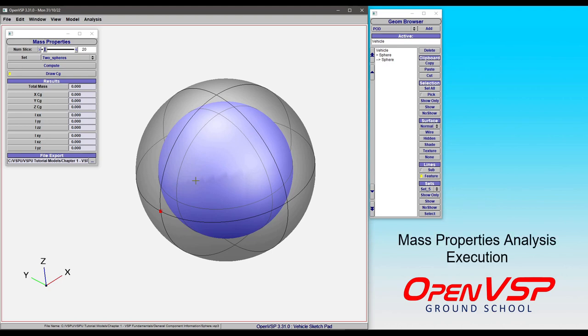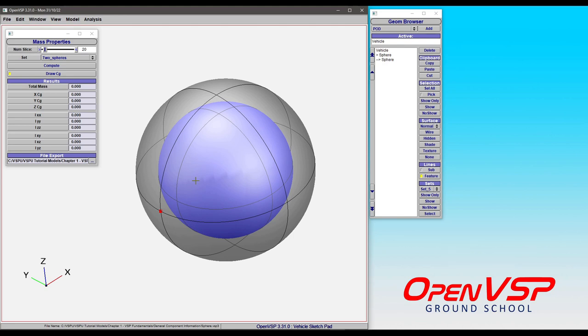In this video we're going to look closer at the behavior of mass property analysis, specifically how it relates to priority, and how thin surface density can have an effect or not depending on how components are placed.